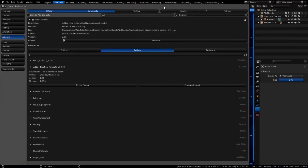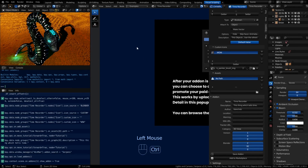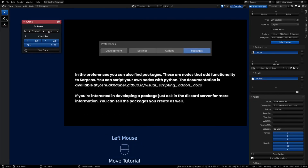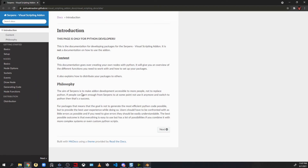In the preferences you'll also find packages, which are nodes that add functionality to Serpens — you can essentially make Serpens your own by scripting custom nodes using packages. There is documentation available, though this is a very advanced use case. Contact Joshua and Finn to get examples of a basic package. It's recommended to make a few add-ons first before getting into making packages, unless you want to jump right in.